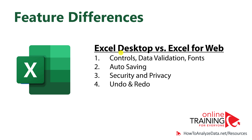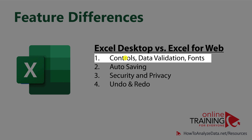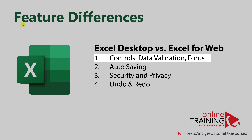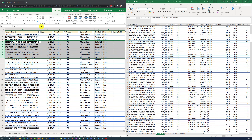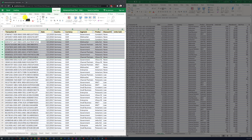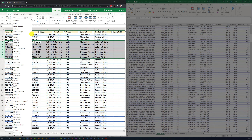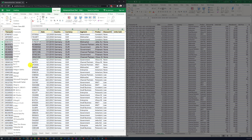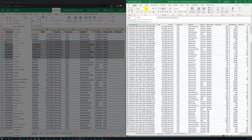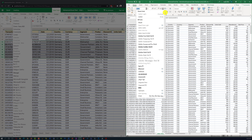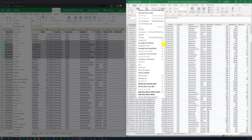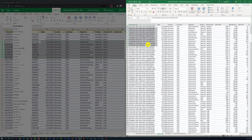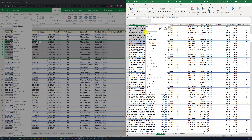Even though 80% of the desktop-based features are supported in the web-based interface, there are some substantial differences. For example, access to controls, data validation, and fonts is done differently in the web-based version. The browser-based version has inherent limitations on which fonts can be rendered and displayed, while the desktop version has access to many more fonts, allowing much richer capabilities for editing and formatting.